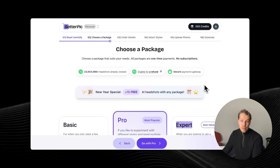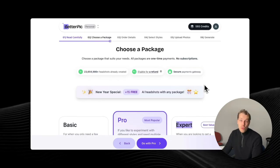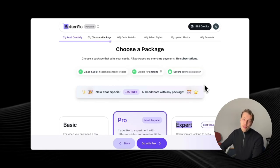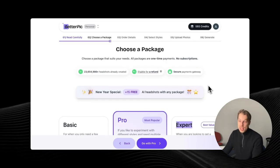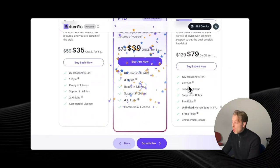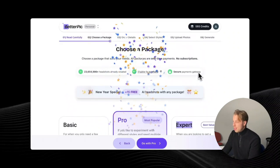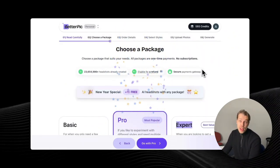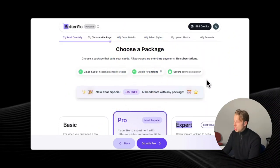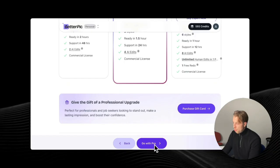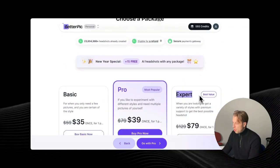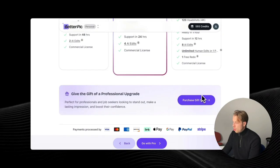With the human edits feature, you can ask a real person — with one click of a button and a simple text box — to change your image. For instance, if you have pimples, wrinkles, or don't like the overall appearance, you can ask the team to edit your image to look exactly like you. This is unprecedented and one of the reasons it's my favorite AI headshot generator.